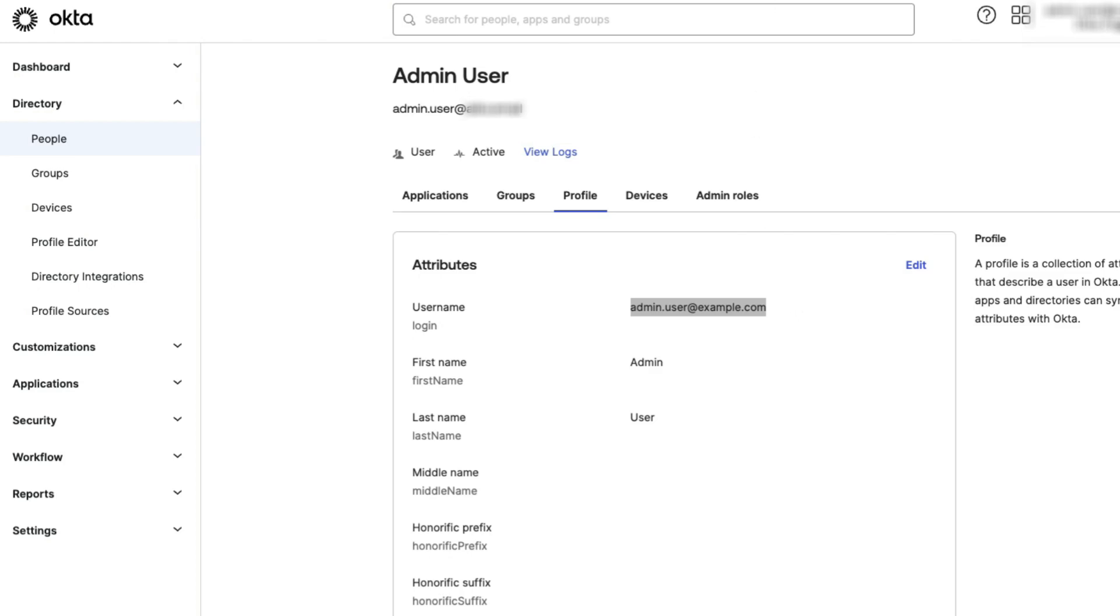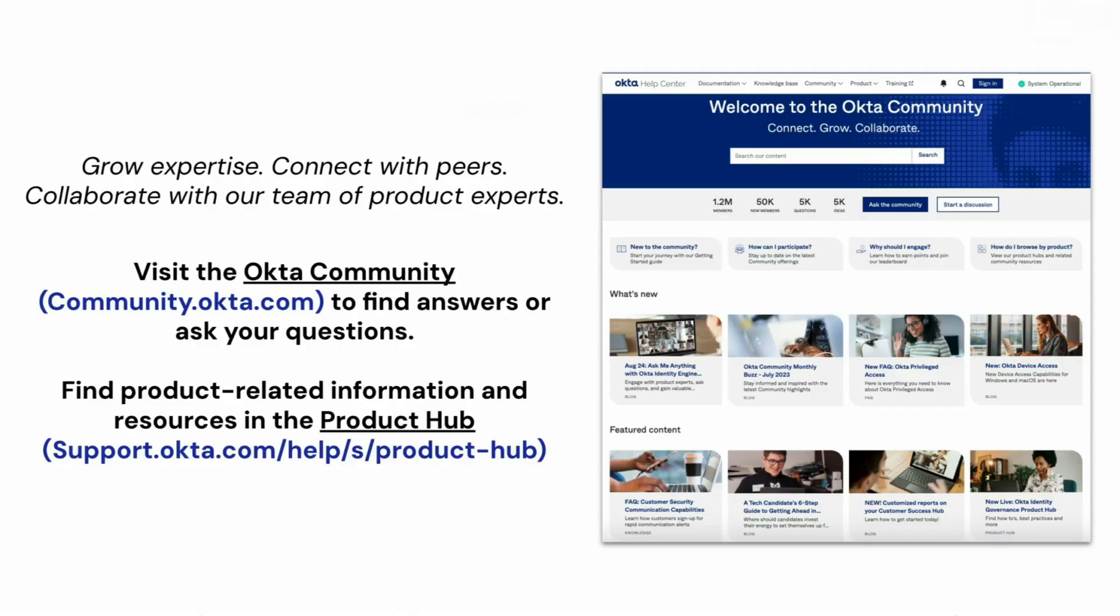If you found this video helpful, please like and subscribe to us on YouTube. And for more Okta Support videos, check out the Okta Support playlist.